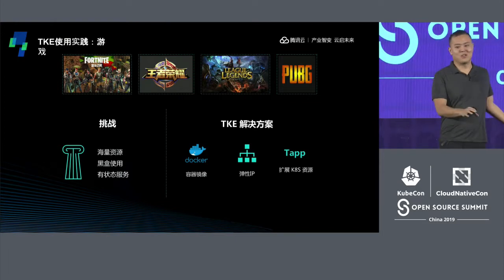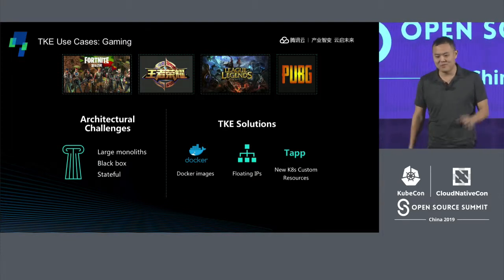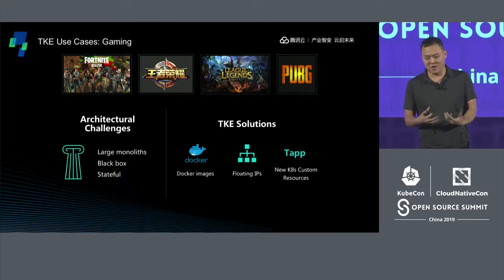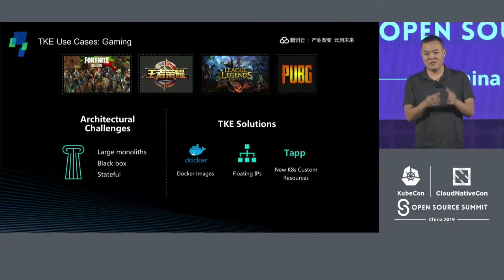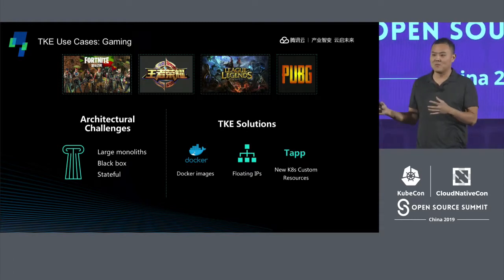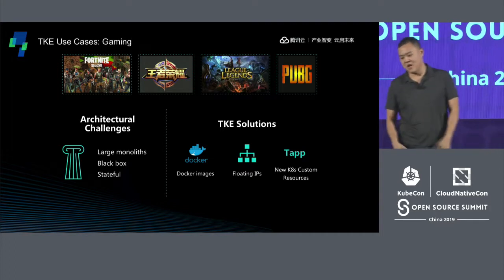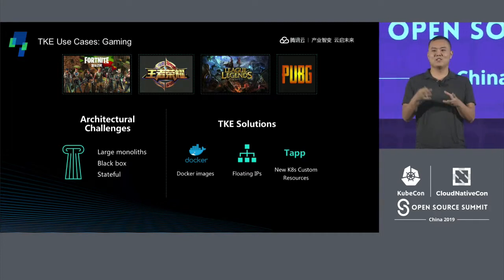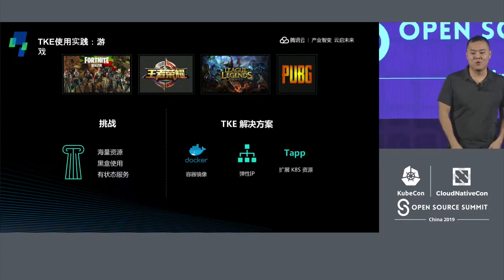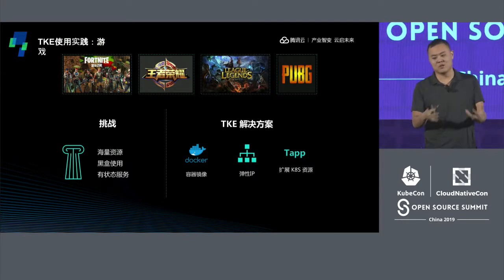Gaming is huge at Tencent — most popular games are built, made, or licensed by Tencent. There are interesting architectural challenges: we have hundreds of thousands of long-tail games, and many services are pretty monolithic — big, heavy services requiring a lot of resources that spin up independently. Many are black boxes through mergers and acquisitions that we can't change, can't change the configuration. They require static IPs, and most of them are stateful. All of this doesn't lend itself well to working within the Kubernetes model.